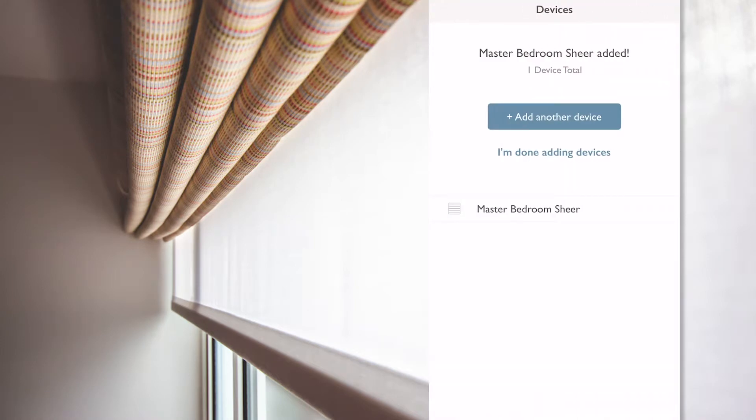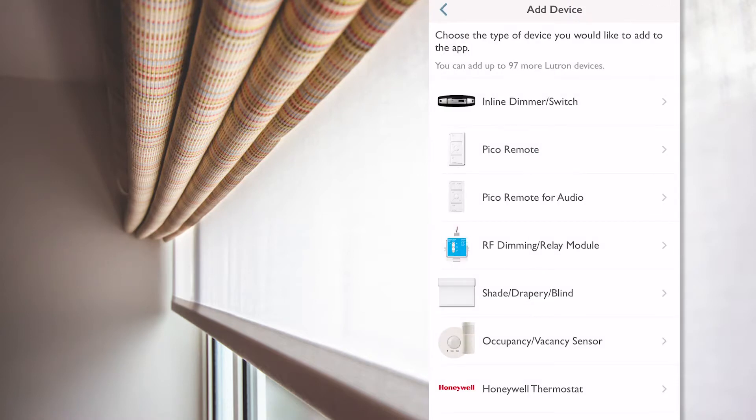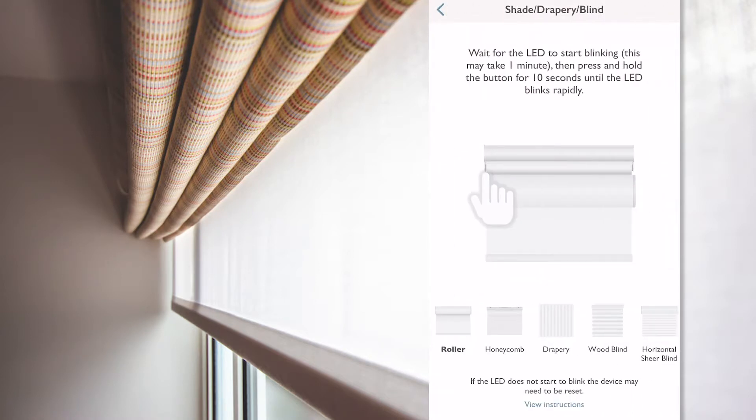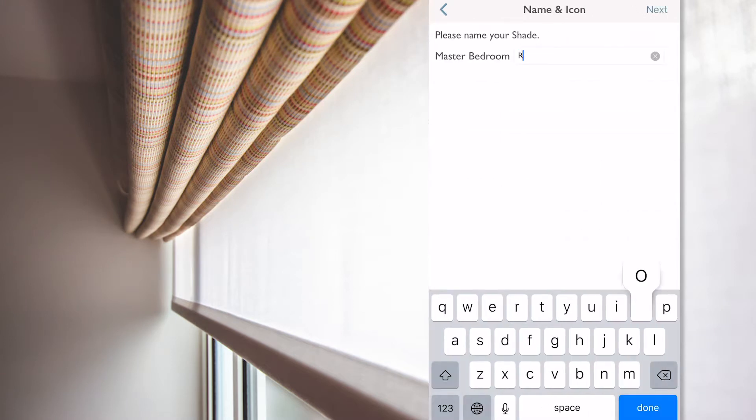I also need to add my Roman blind, so I click on the add another device button. These are exactly the same steps, so I'll fast forward as I'm sure you get the picture.